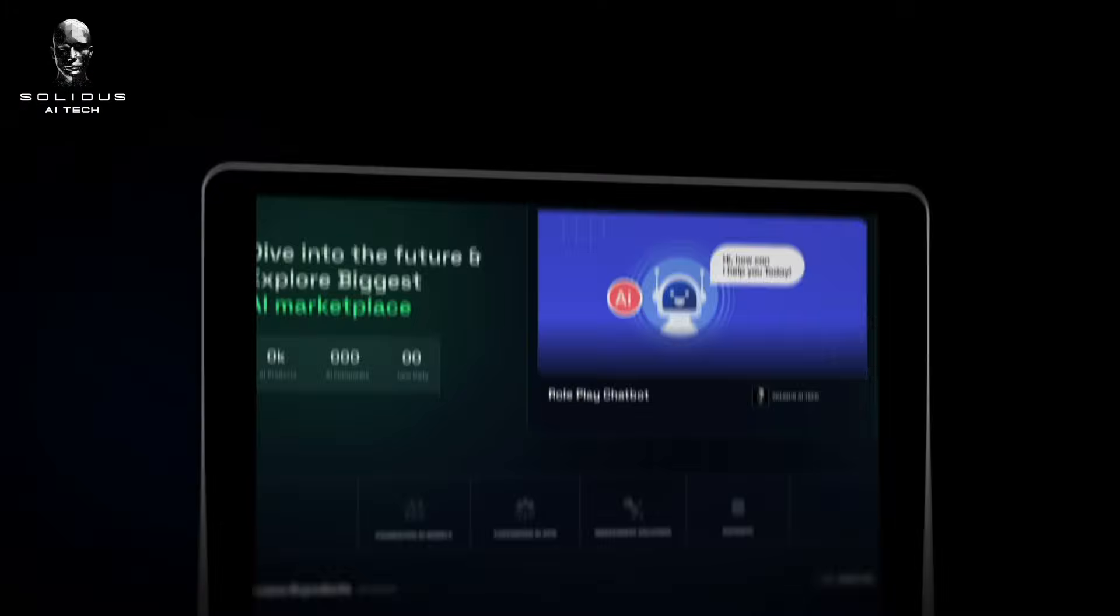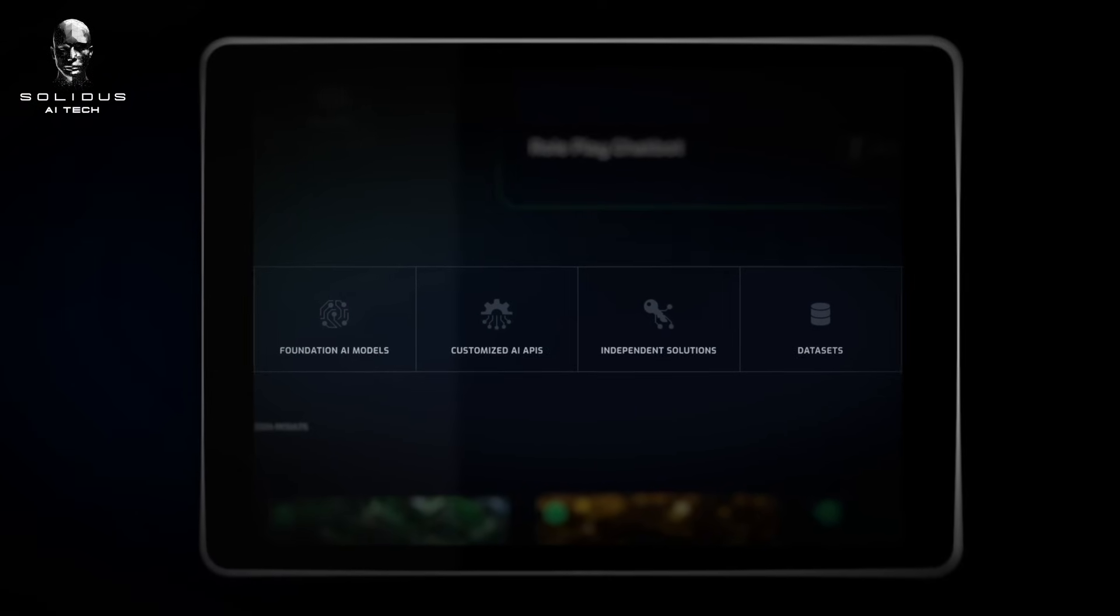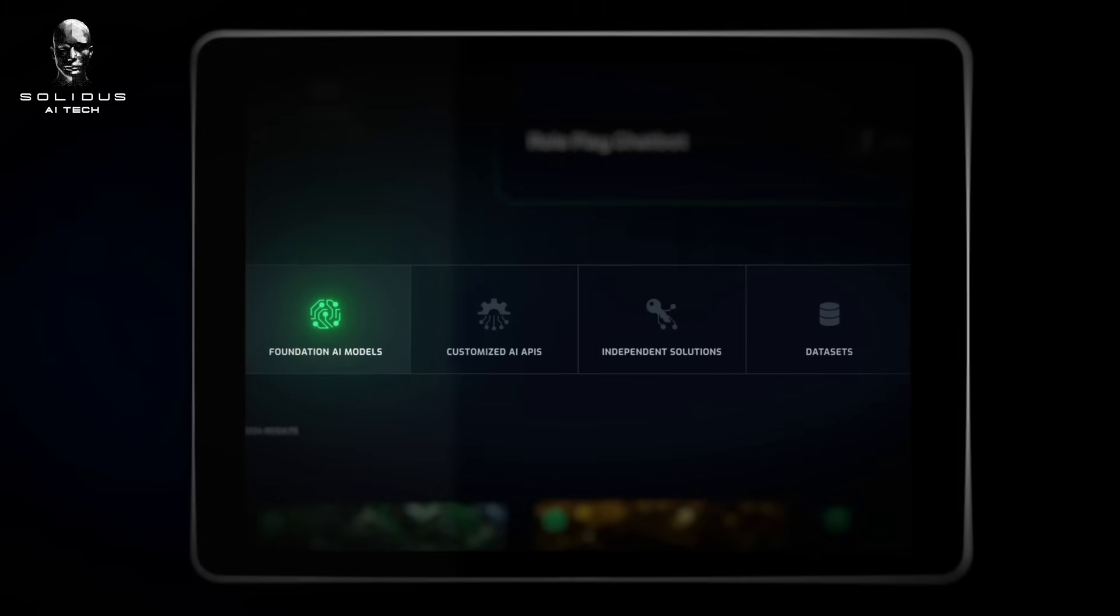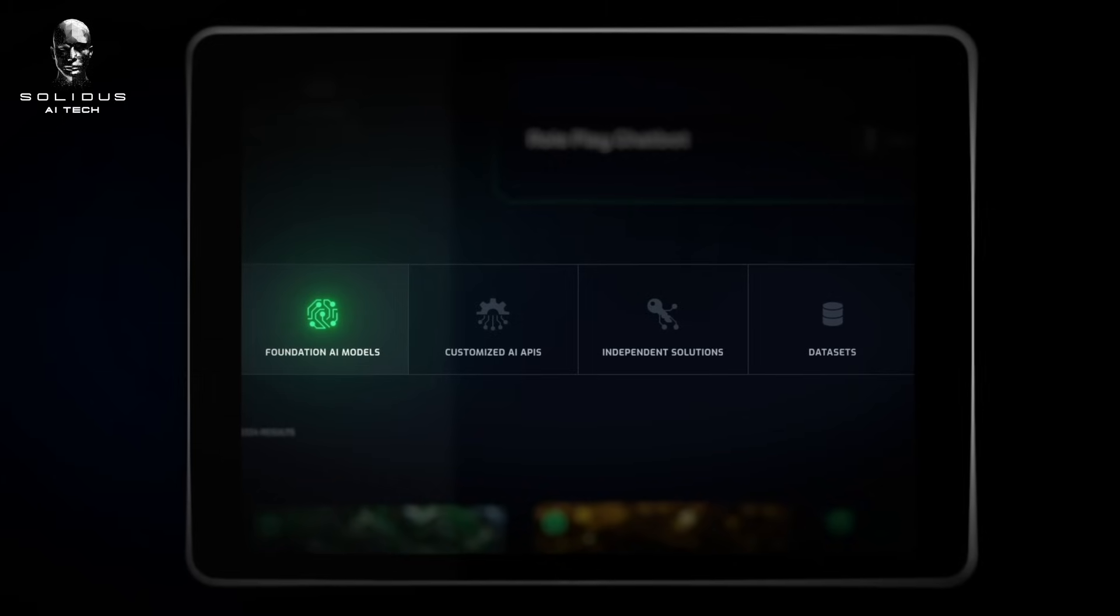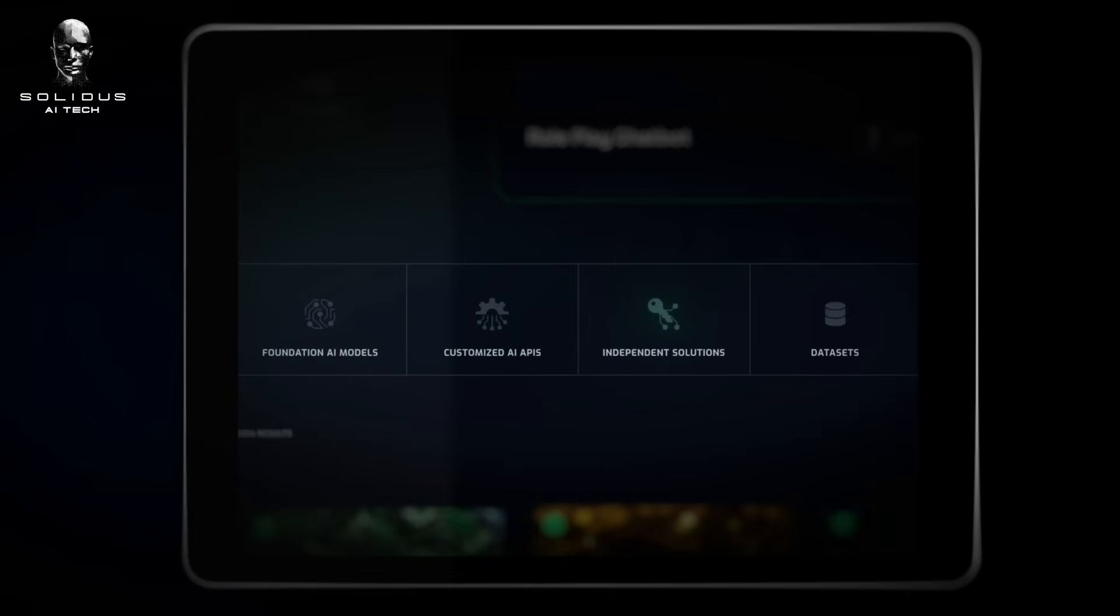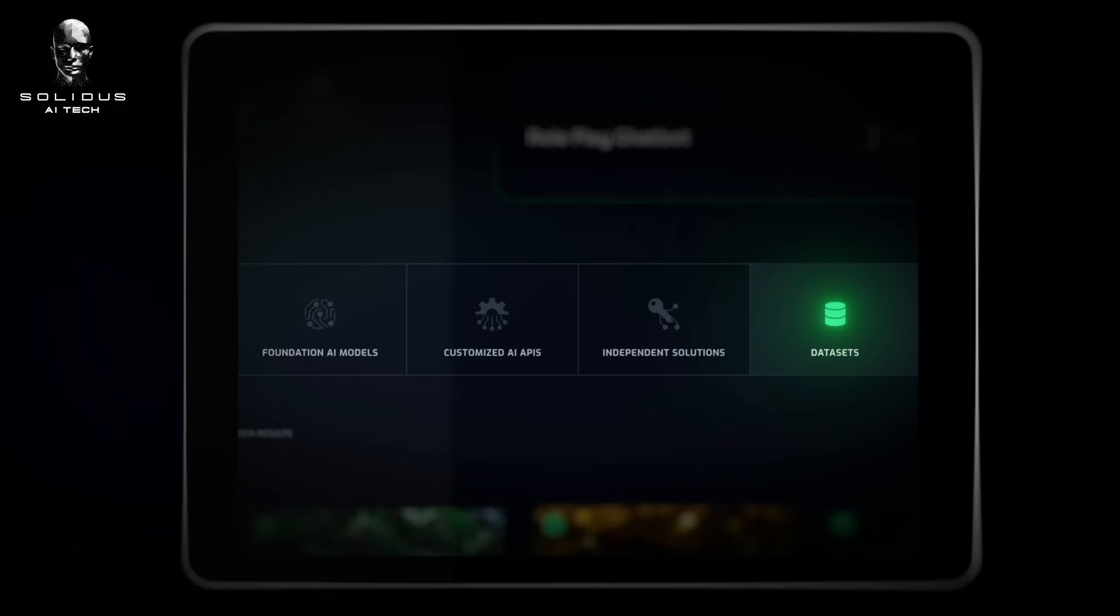Explore four different layers of solutions on the AI Marketplace: foundational open-source AI models, AI agents developed using the foundational models, standalone AI applications powered by one or more AI agents, and data sets sold by vendors.